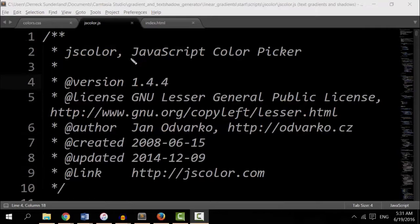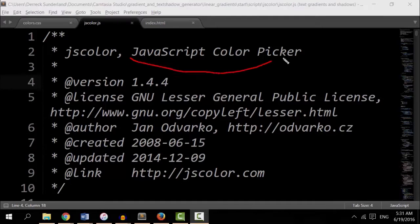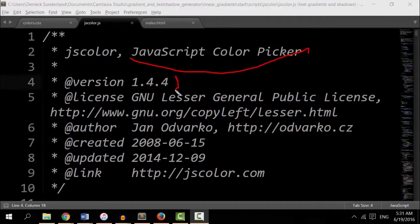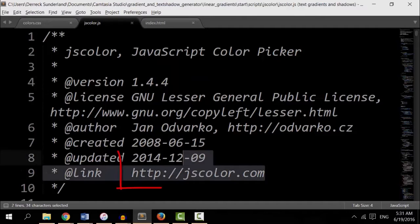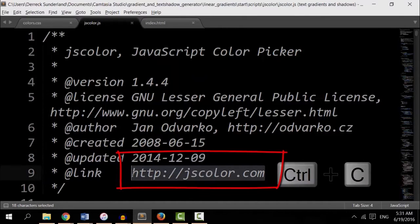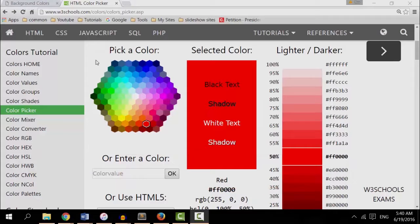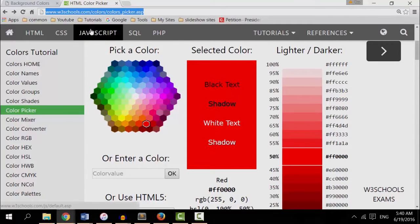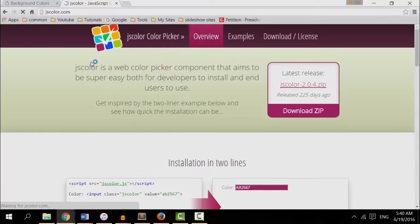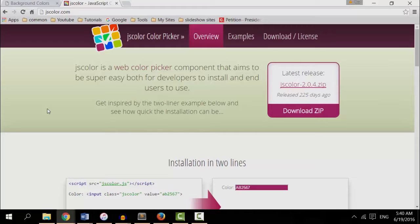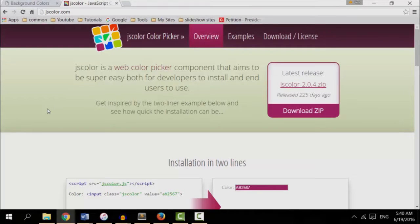Okay, we see we have a JavaScript color picker, version 1.4.4. General public license means that it's free to use. Let's take a look at this website. Let's copy this and paste it in the address bar. You can find out more about jsColors here on this website. We'll come back here in a little while.